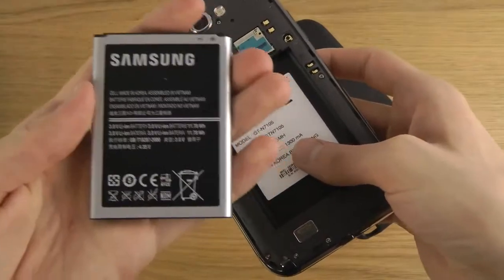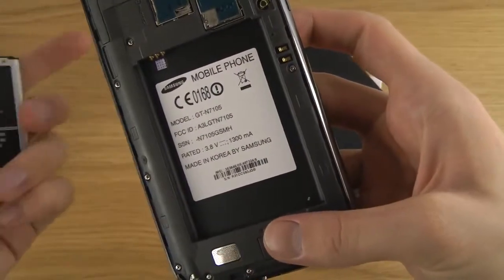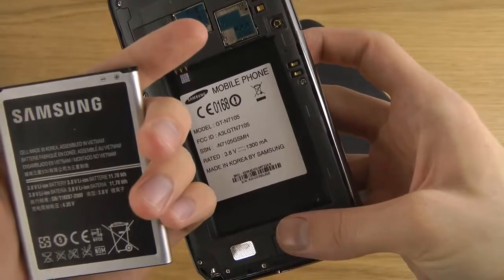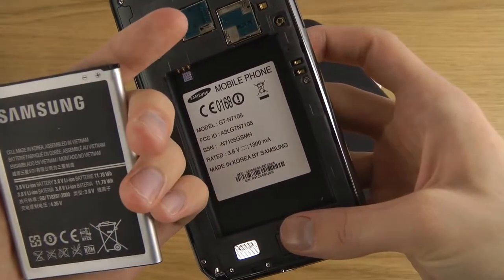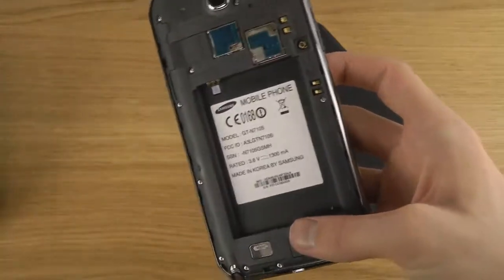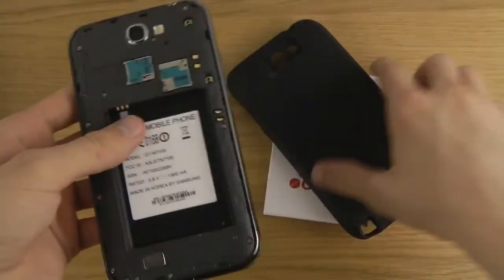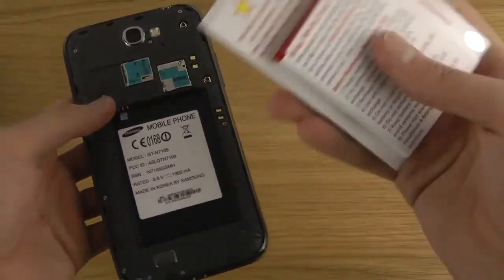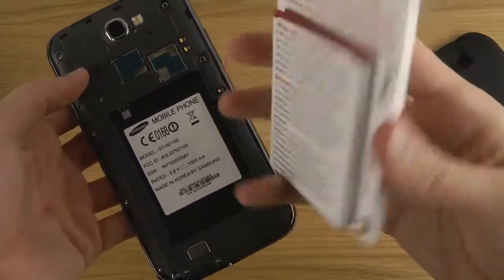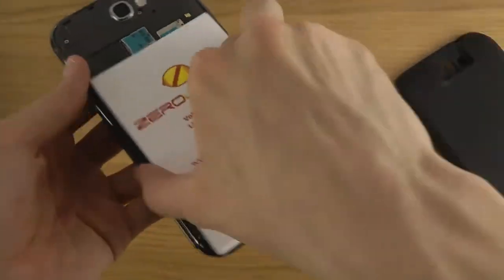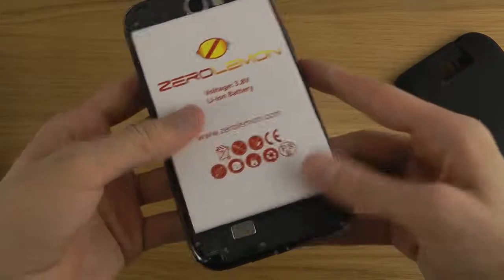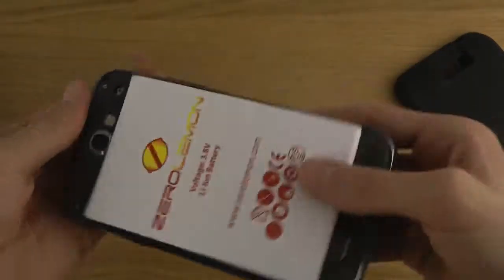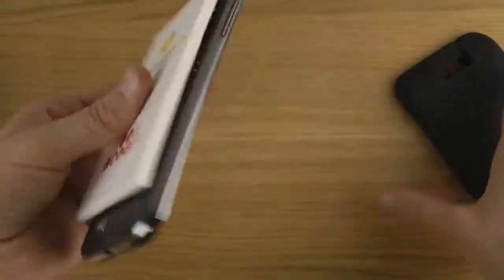As you can see this is the battery. Such a huge battery, so you just align it first, there you go. You can see how much bigger it is getting.